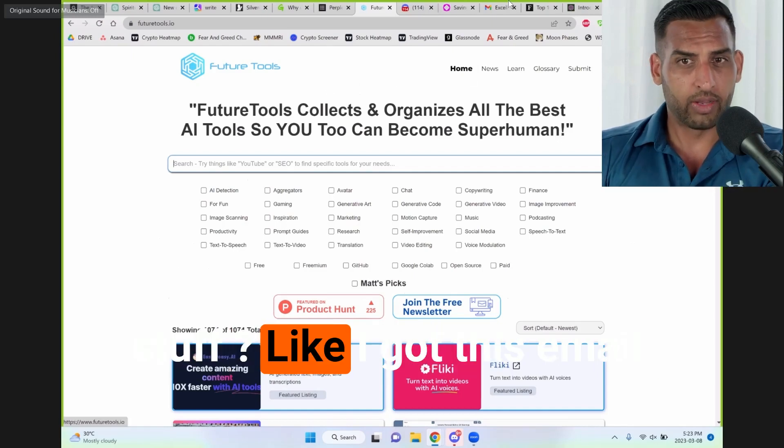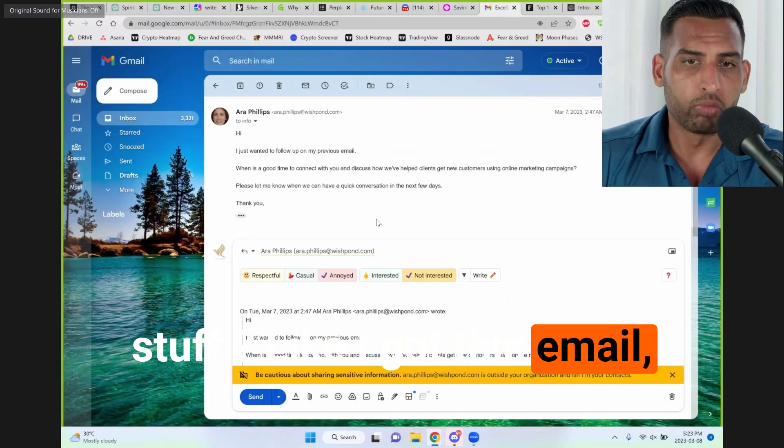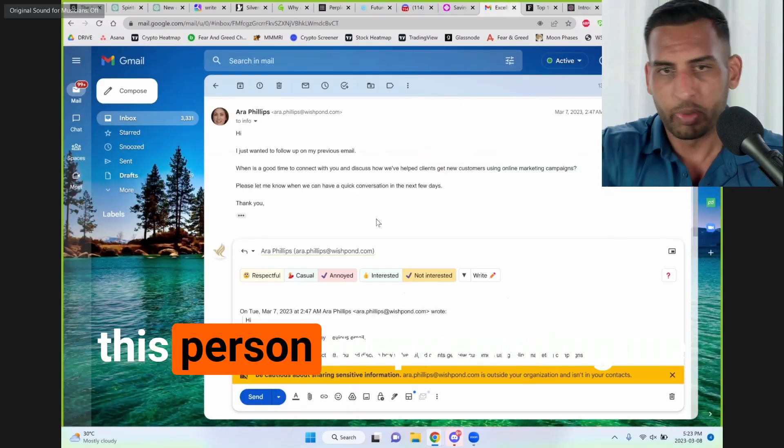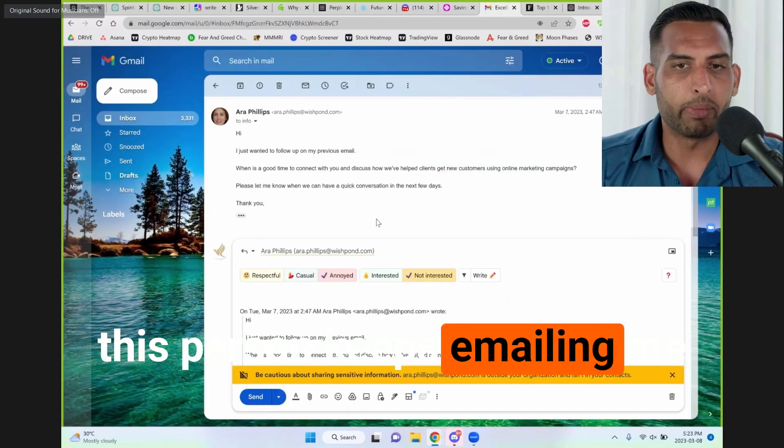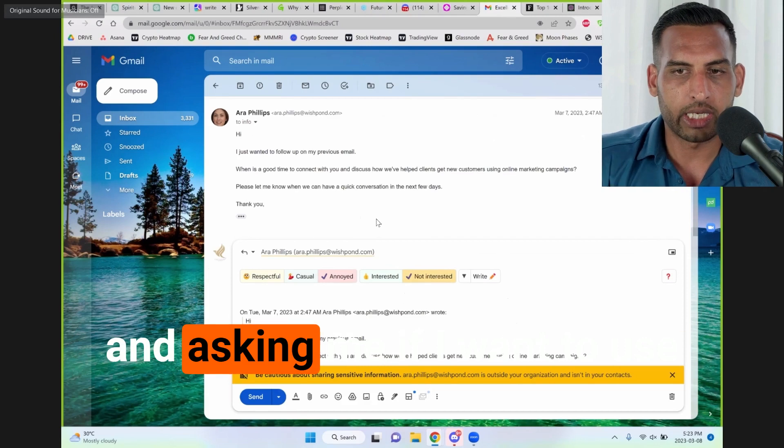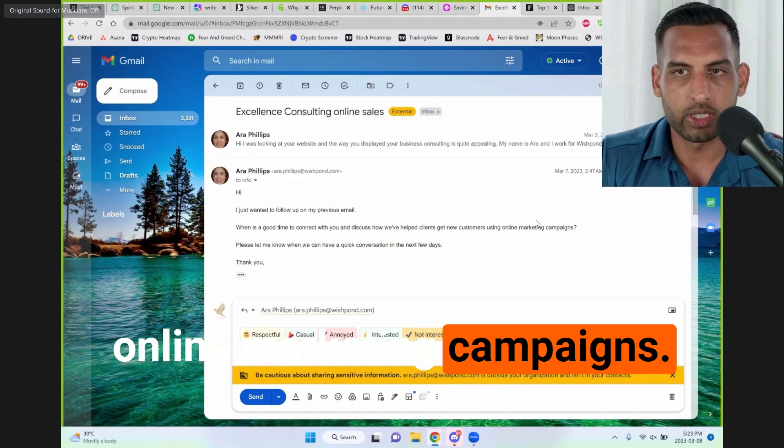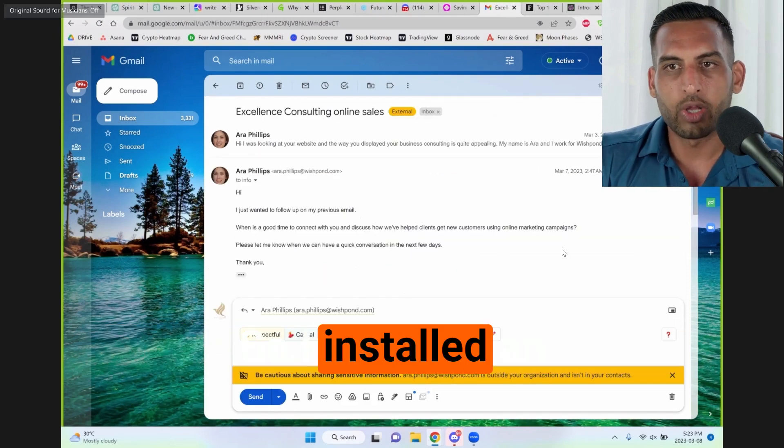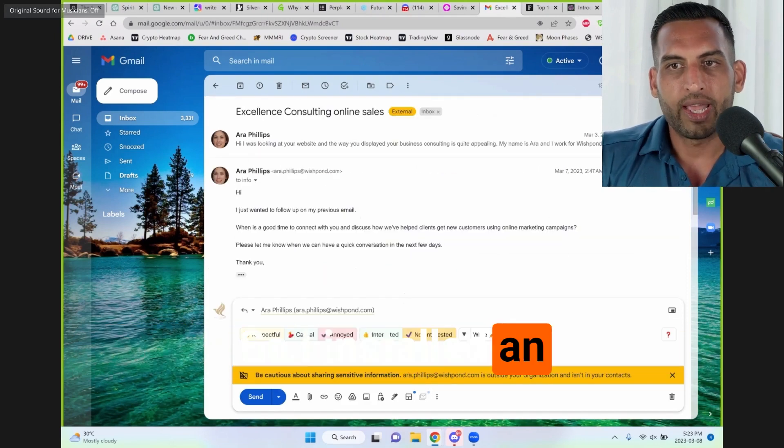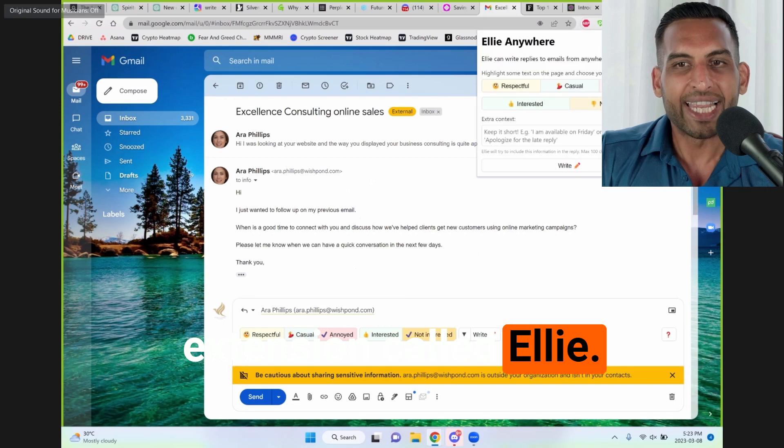But what about just simple stuff? Like I got this email, this person keeps emailing me and asking me if I want to use online marketing campaigns. So I installed an extension called Ellie.